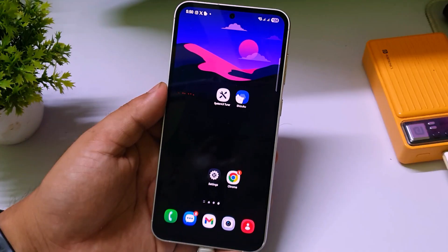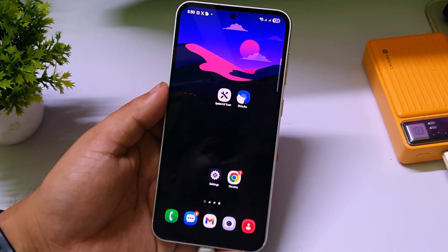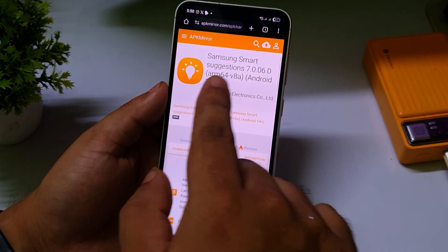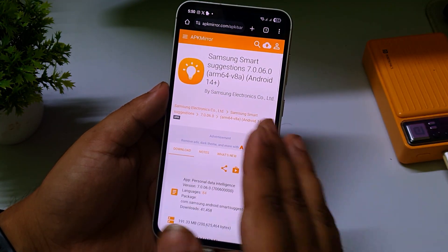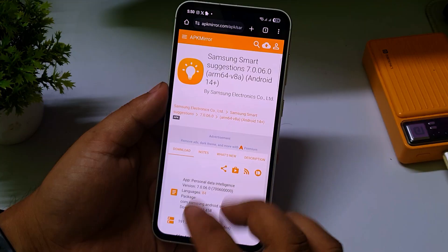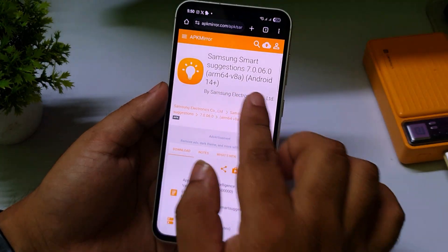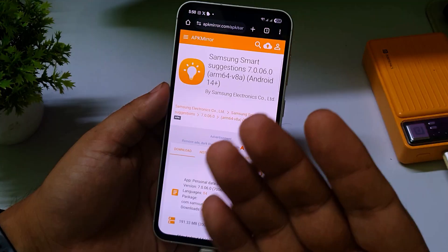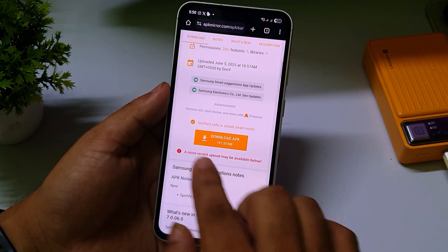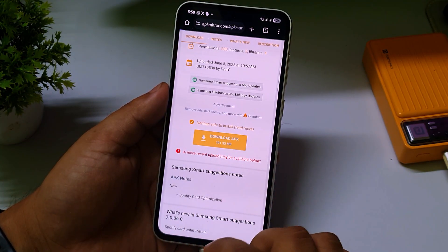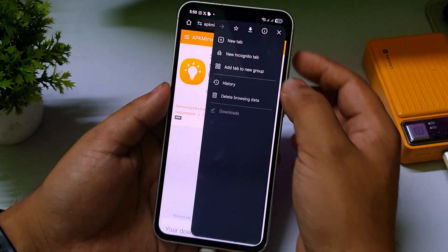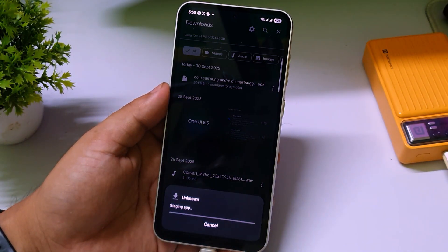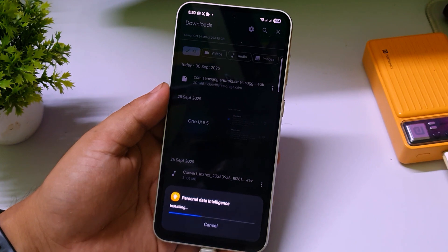I'll try to make this video as short as possible. The first step is to download the Samsung Smart Suggestion app. Please note the version number: 7.0.0.6. Also note it must say 'Android 14+'. I will put the download link in the description — you have to download this APK version. Just click on download, and after downloading, click on install and then update.